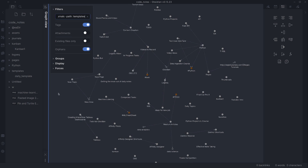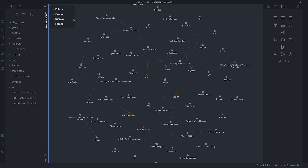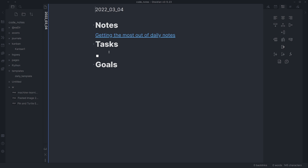The templates folder wasn't a big deal to remove from the graph, but if you ever did want to connect the templates folder to something, that might be a reason you'd want to consider it. Either way, we've done that and that's all good.